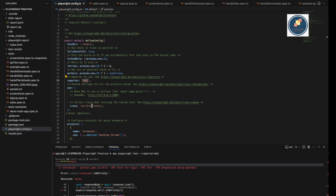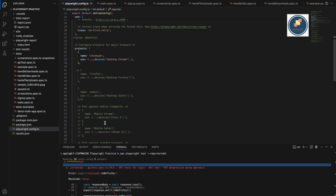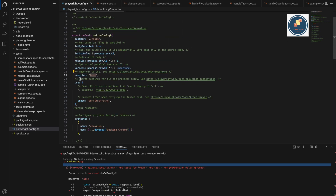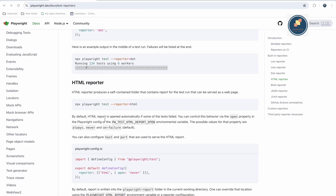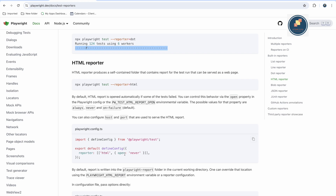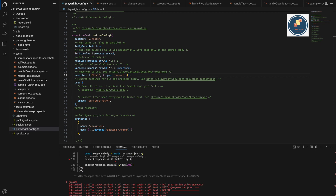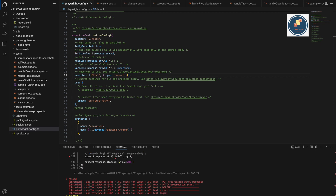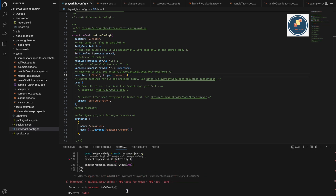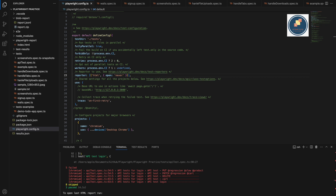The HTML reporter we already saw by default. One useful trick: when running with the HTML reporter, if something fails, the report pops up and directly opens in the browser. If everything passes, it won't open at all. You can configure this behavior with a property — set to 'always', 'never', or 'on-failure' (which is the default). If you set it to 'never', it will generate the HTML report file but never auto-open it, which is useful when running in the background.